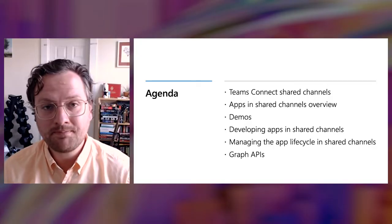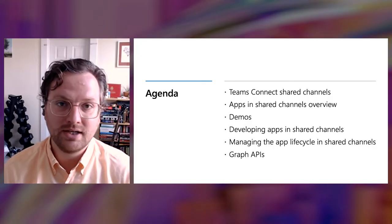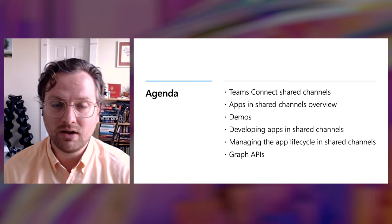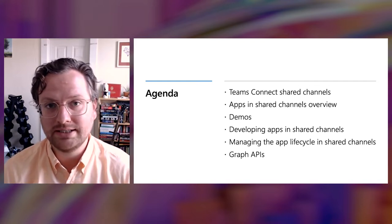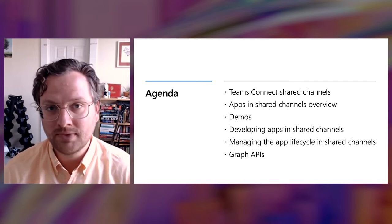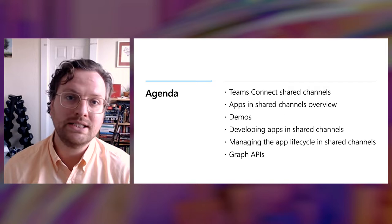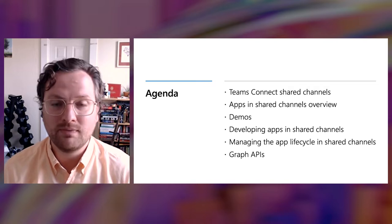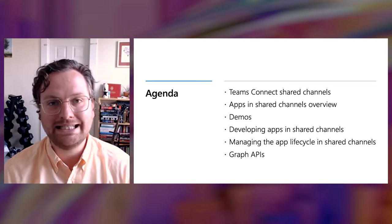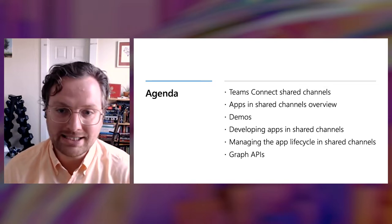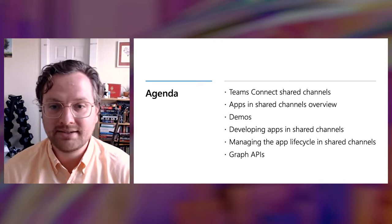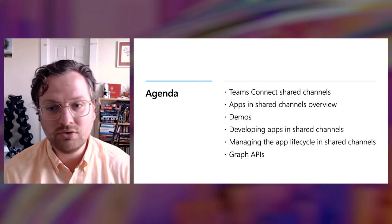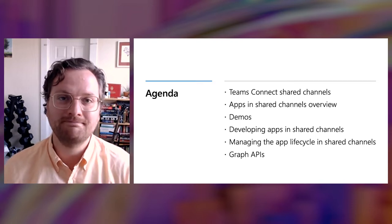So for the agenda today, my colleague Arun is going to talk to you all about how shared channels work in Teams in general, and from there, I'll talk about the nuances for how to both develop and manage Teams apps in these powerful contexts. So to get started, I'll pass it off to Arun for an overview of shared channels.